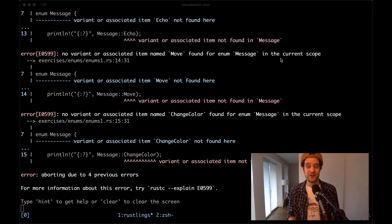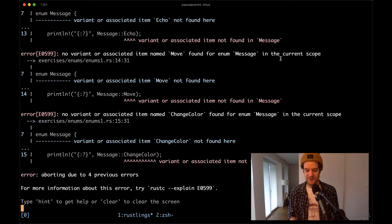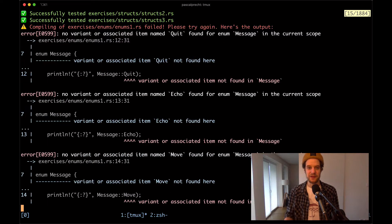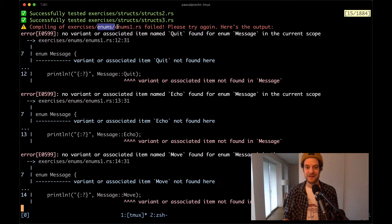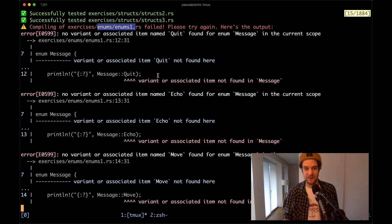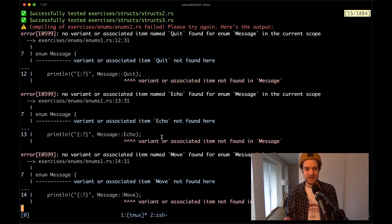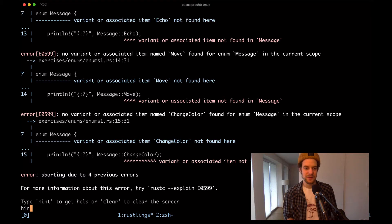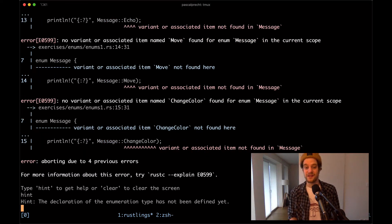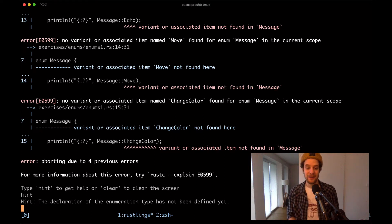I've already executed Rustlings watch in the Rustlings repository. We can see a bunch of errors happening in exercise enums - enums1.rs. The compiler complains that there is some variance missing for something called message, and we see that in different places. Let's ask for a hint to see what's going on. The hint says the declaration of the enumeration type has not been defined yet.